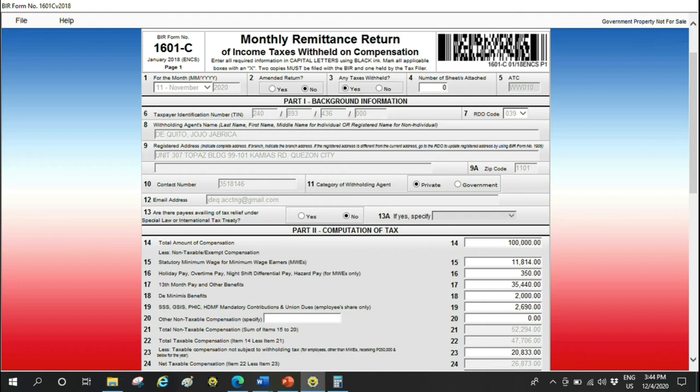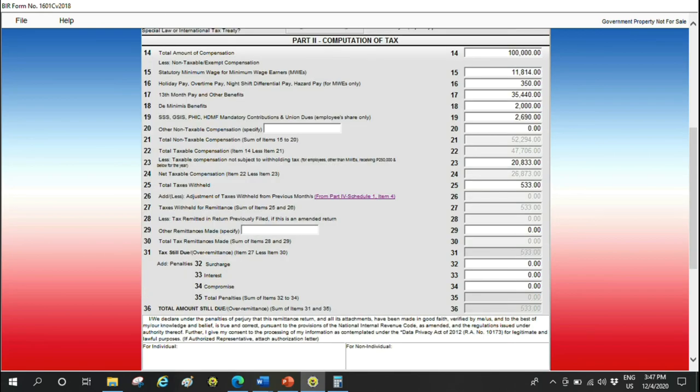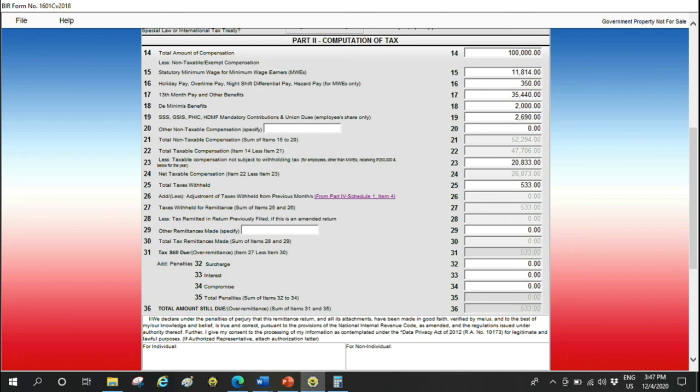Item 24 is the net taxable compensation, meaning the total taxable compensation, we subtract item 23. So the net taxable is 26,873. For the net taxable of 26,873, the total tax withheld is 533 pesos. Add or less adjustment—if we have adjustments to previous month's tax, if we have overpayment, you enter it there, or underpayment, you enter it there too. It's add or minus. If we have overpayment from before, we'll subtract it from the tax due to reduce the tax we pay this month. If it's short, the tax due this month will be larger.